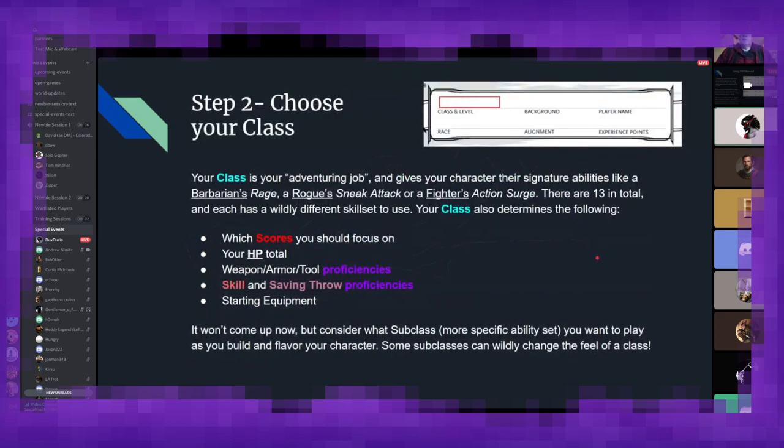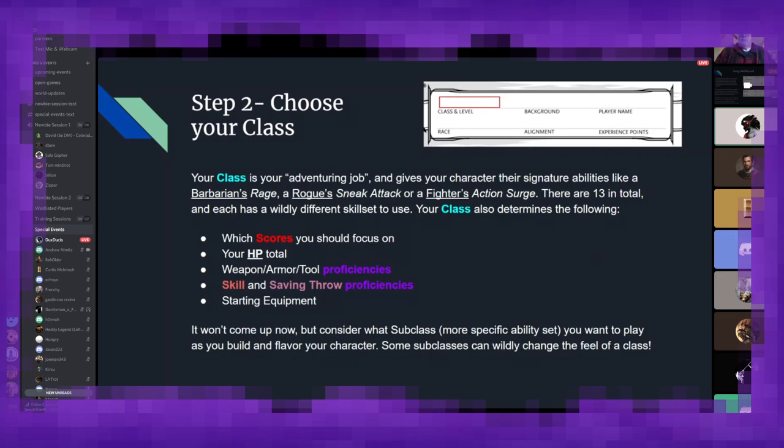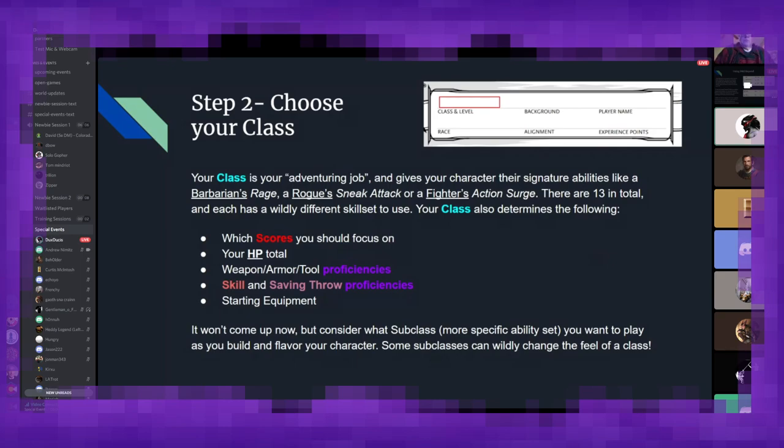Next up, we get to our class. This is your adventuring job. It gives you all your signature abilities, like the barbarian's rage, the rogue's sneak attack, or a fighter's action surge. There are 13 classes in total, 14 if you include the Bloodhunter homebrew by Matt Mercer, which is more or less approved by Wizards of the Coast, since it's on D&D Beyond. But each of them has a wildly different skill set, and they also determine what ability scores you should focus on to be your highest, how much HP you get overall, what kind of weapons you can use, what kind of skills and saving throws you have, as well as whatever gear you start with.